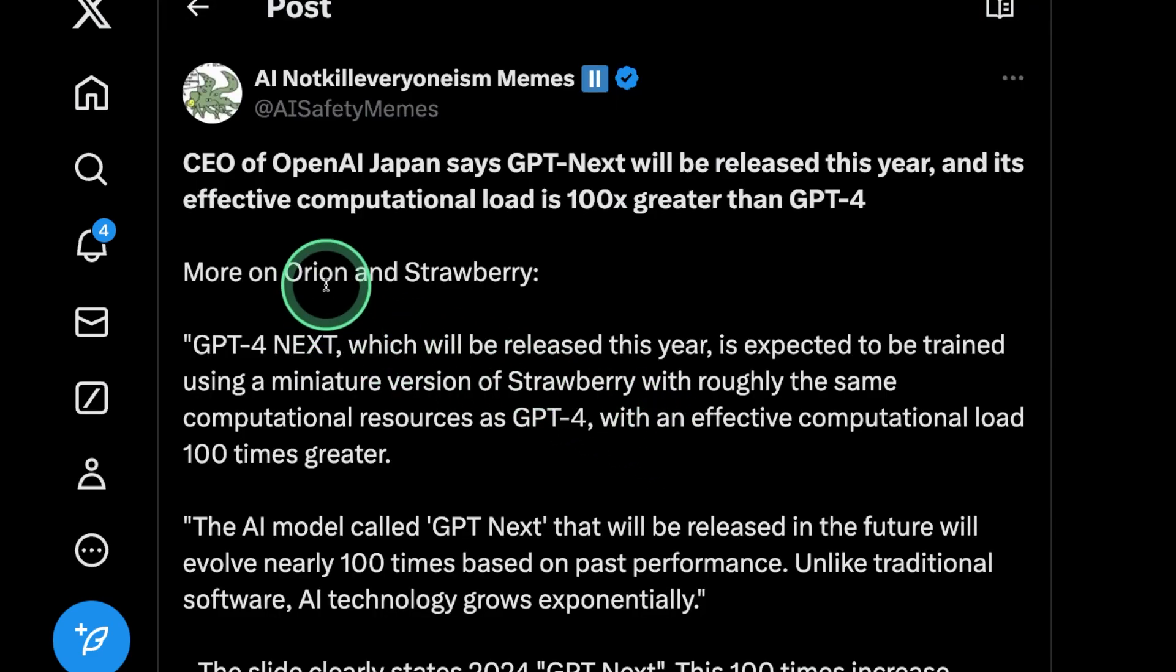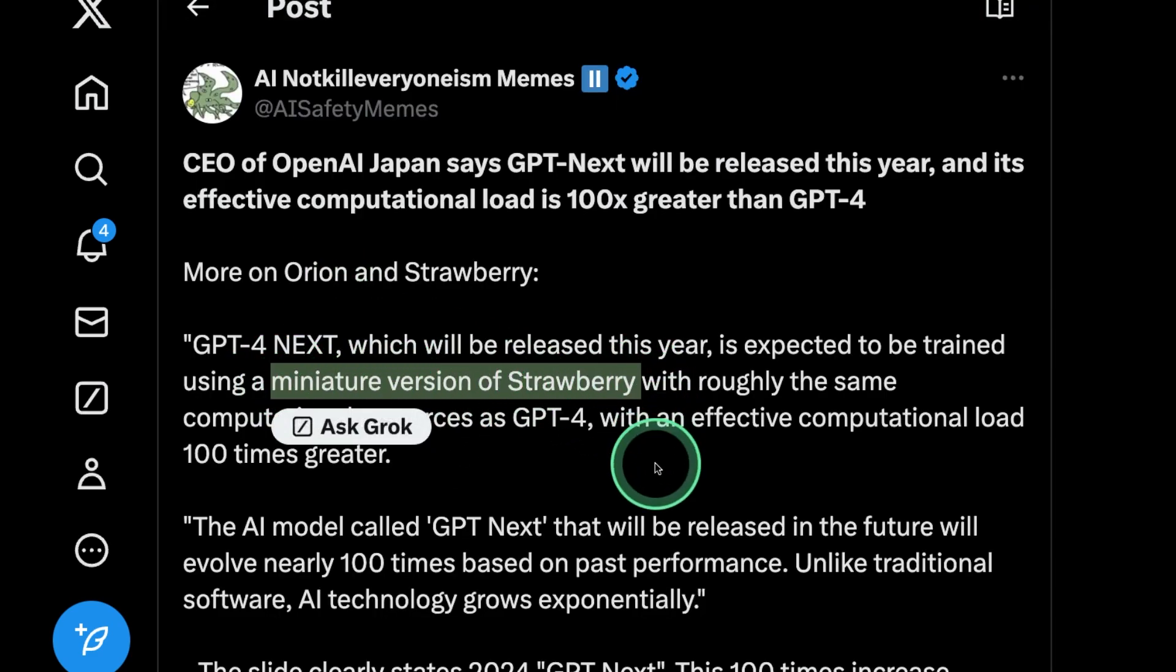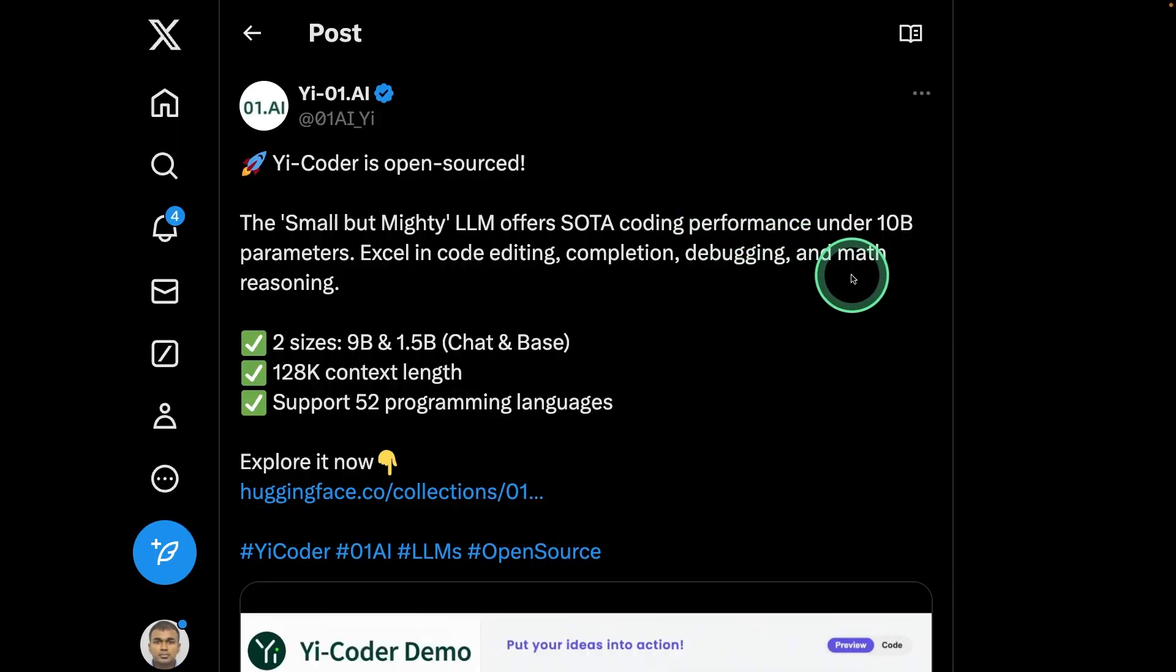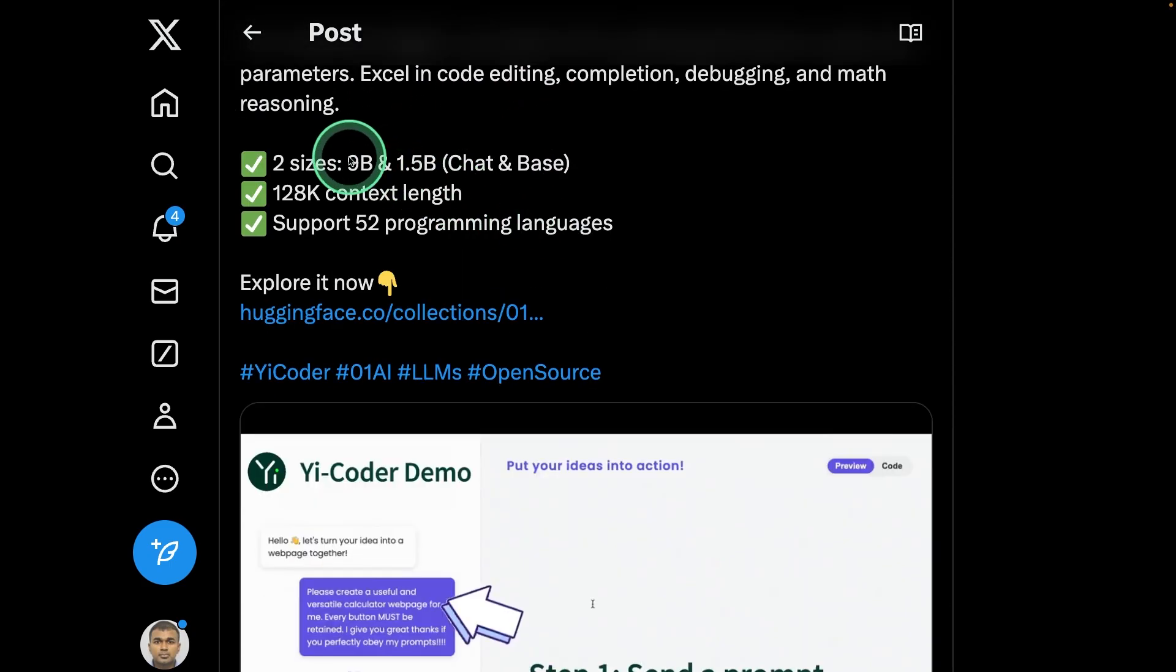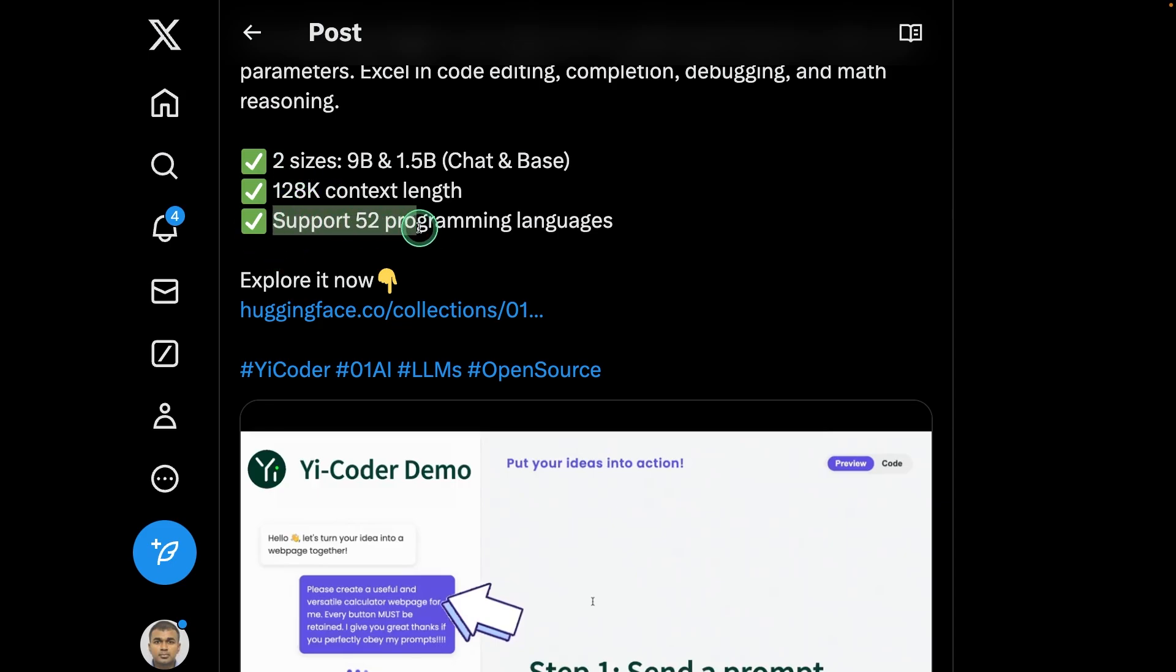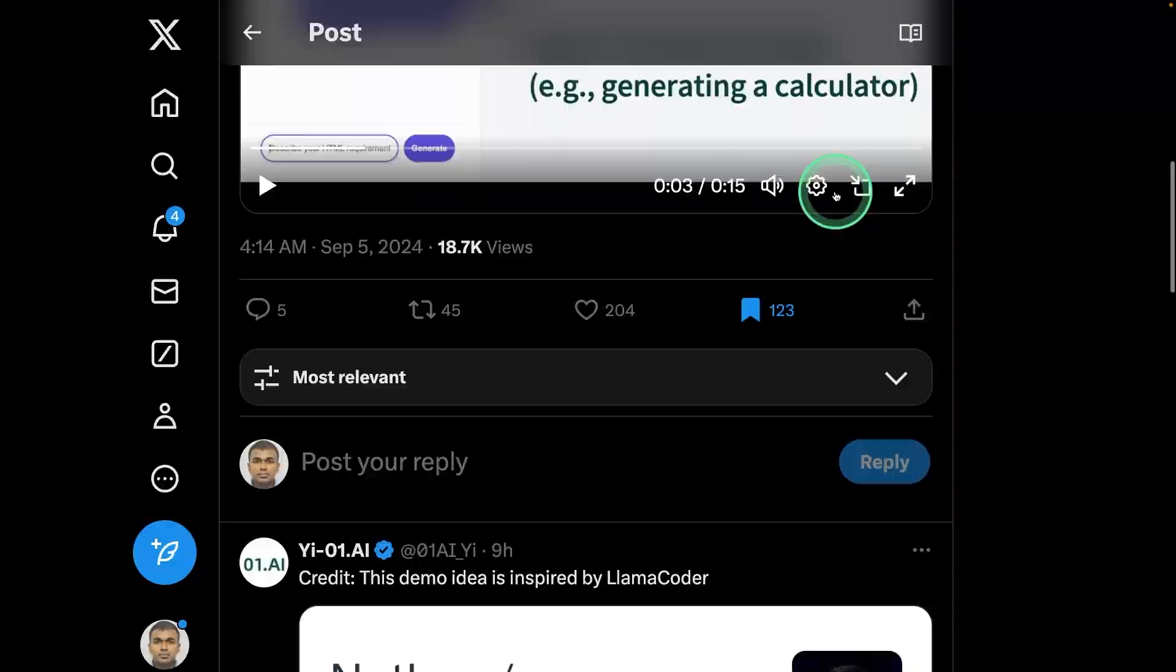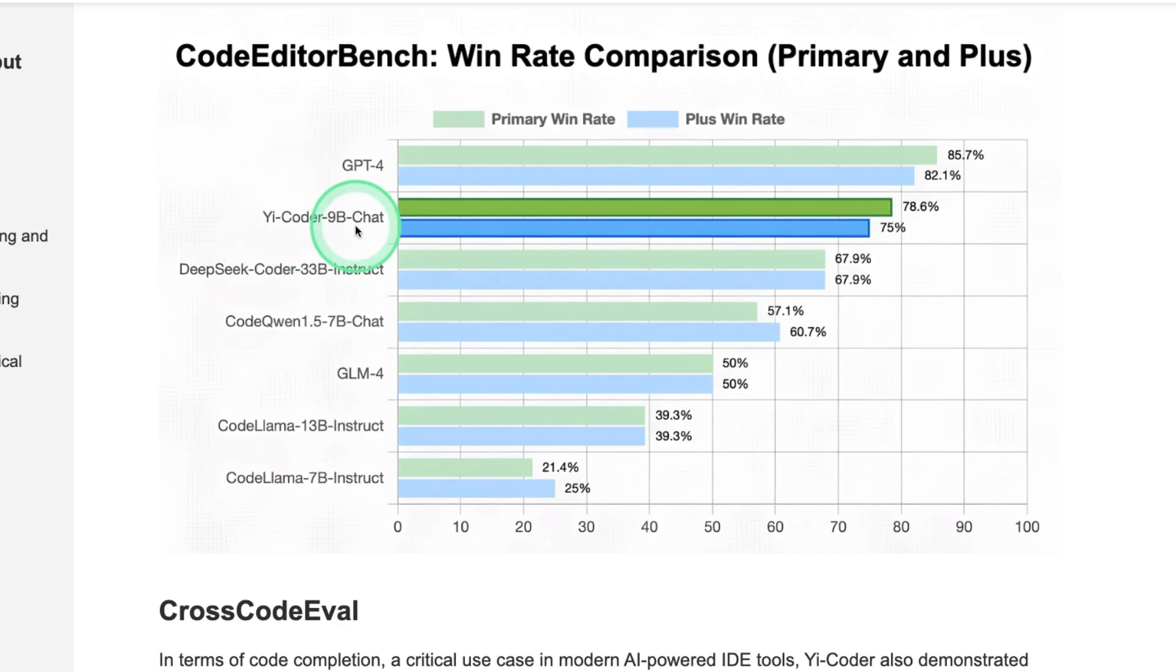Next, in regards to Orion, it's a miniature version of Strawberry, and it's expected to be released sometime next year. Now, coming to the model releases, there is eCoder is open sourced, which released in 9 billion and 1.5 billion parameter model with 128,000 context window, supports 52 programming languages. That is a lot. You can see there is nearly close to GPT-4 model. This is just 9 billion parameter model.